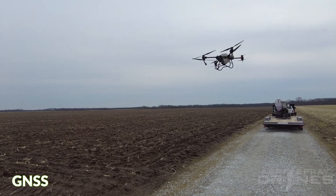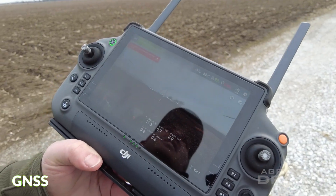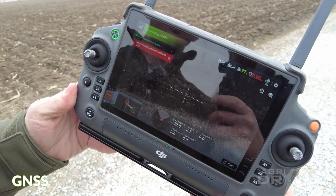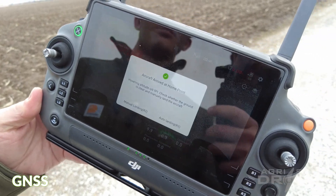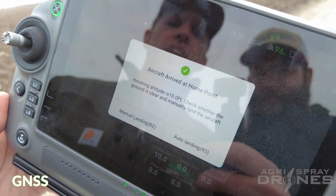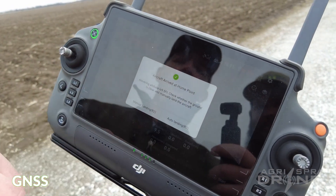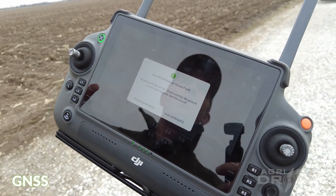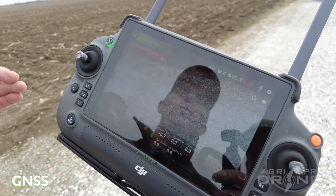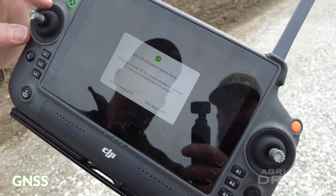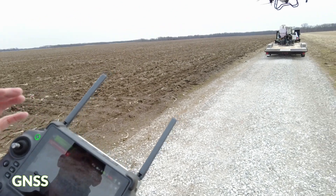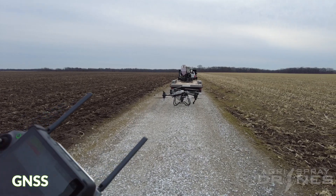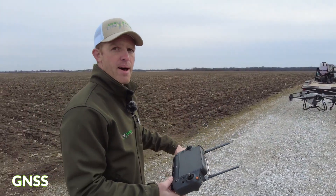It's flying back automatically. It's going to get to the home point, turn and face the direction that it took off, then point the camera straight down. This is on GNSS. On GNSS it will ask you auto or manual landing. The new software will not allow it to land by itself. So we're just going to go ahead and push the stick down — I just tapped that stick down once and it came down and automatically landed.